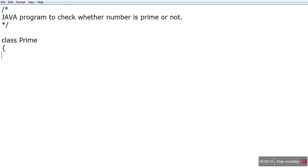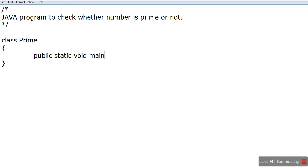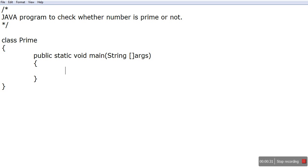Opening bracket, closing bracket. Here we'll write public static void main, String args, opening bracket, closing bracket. Here we'll write int no equals 29.